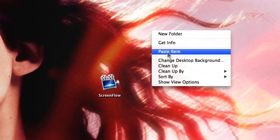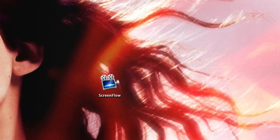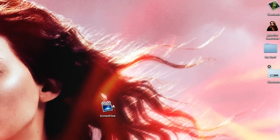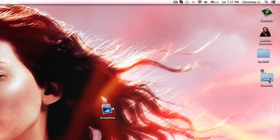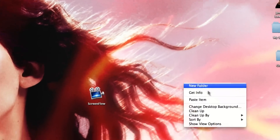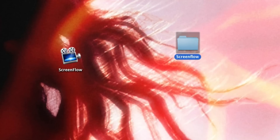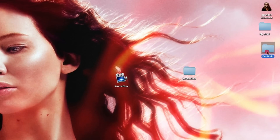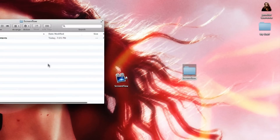Then you want to paste it on your desktop, and then you want to create a new folder and call it whatever you want — it's best to call it what the application is called. Then place the contents inside the folder.